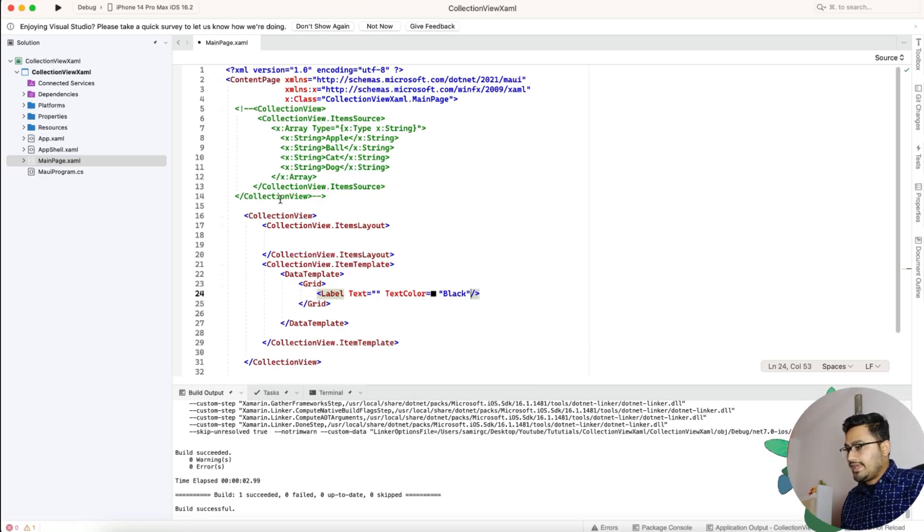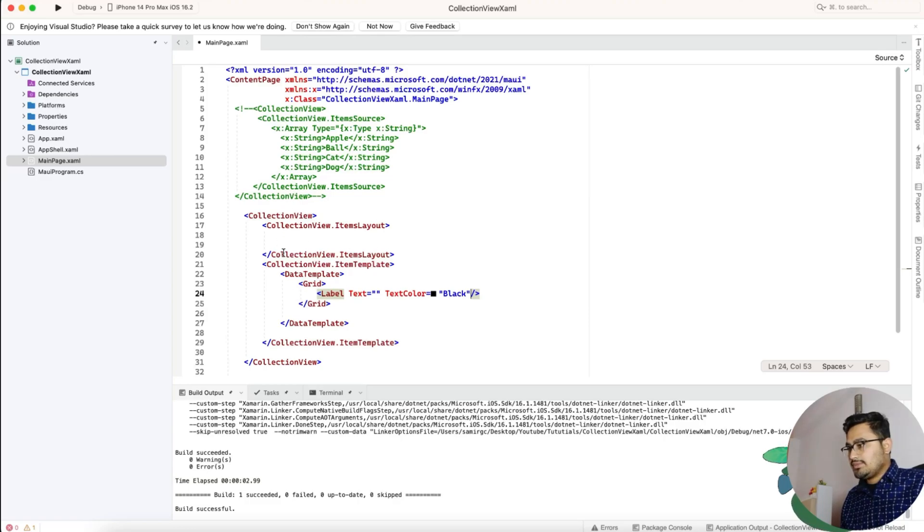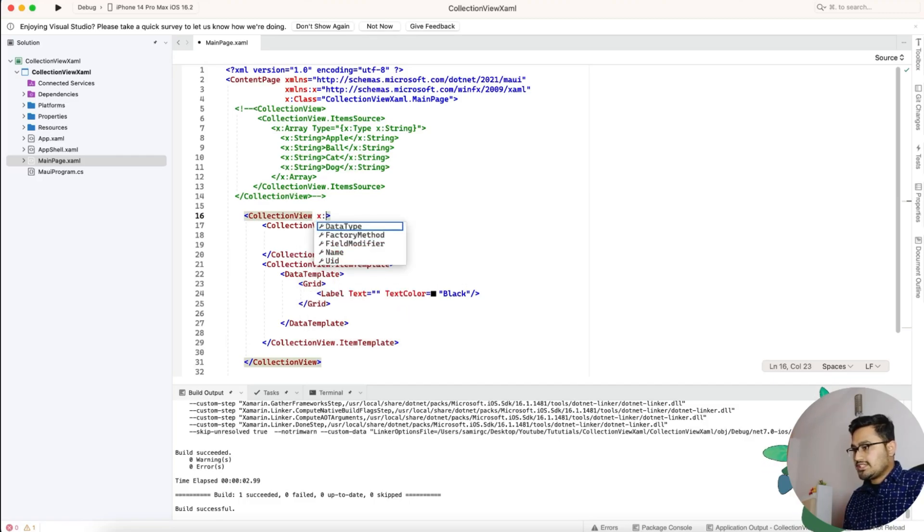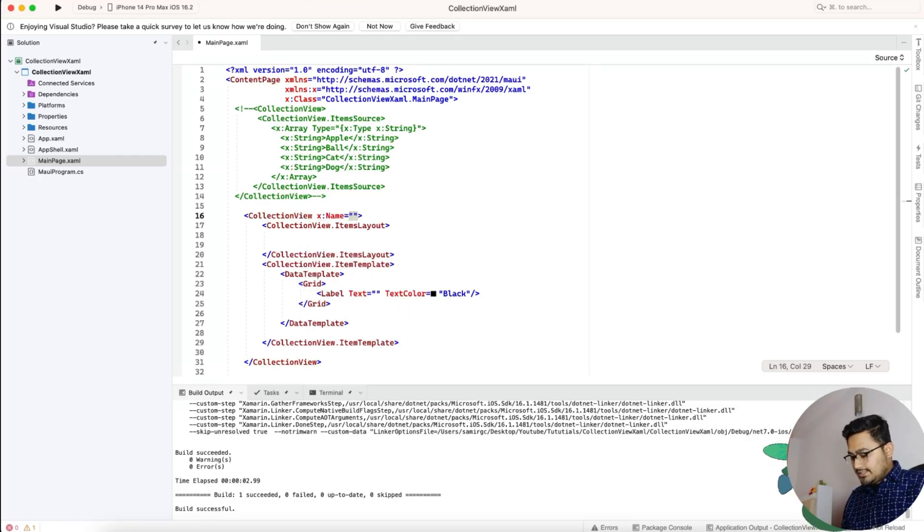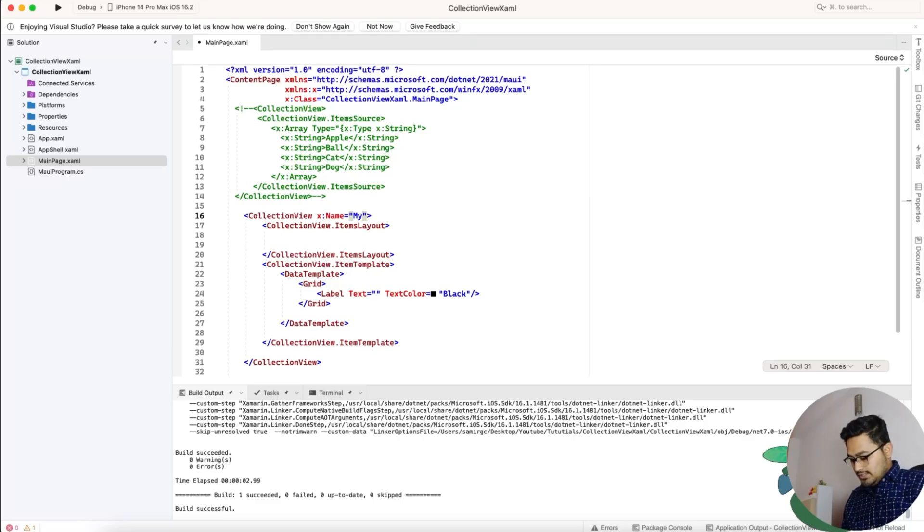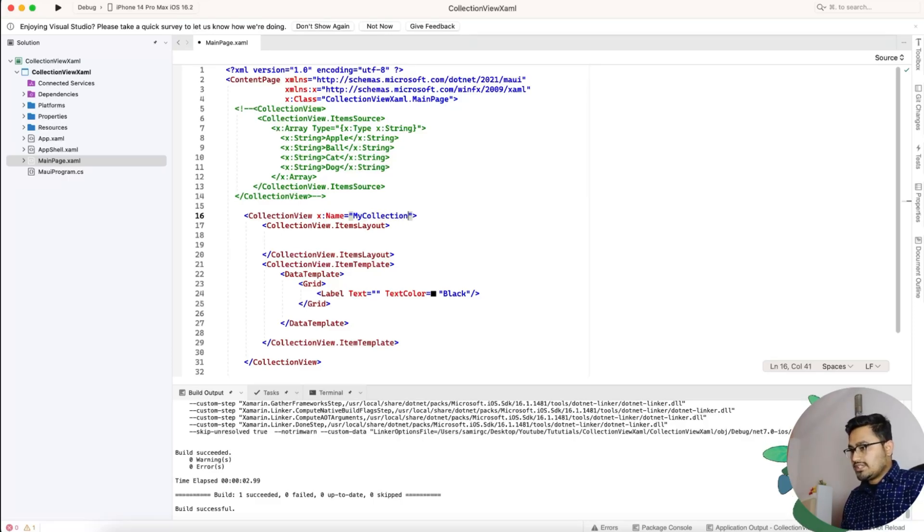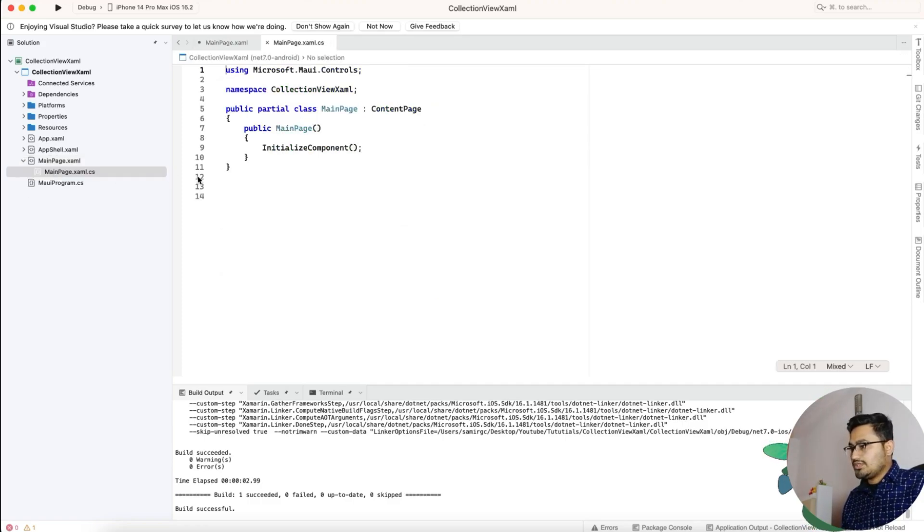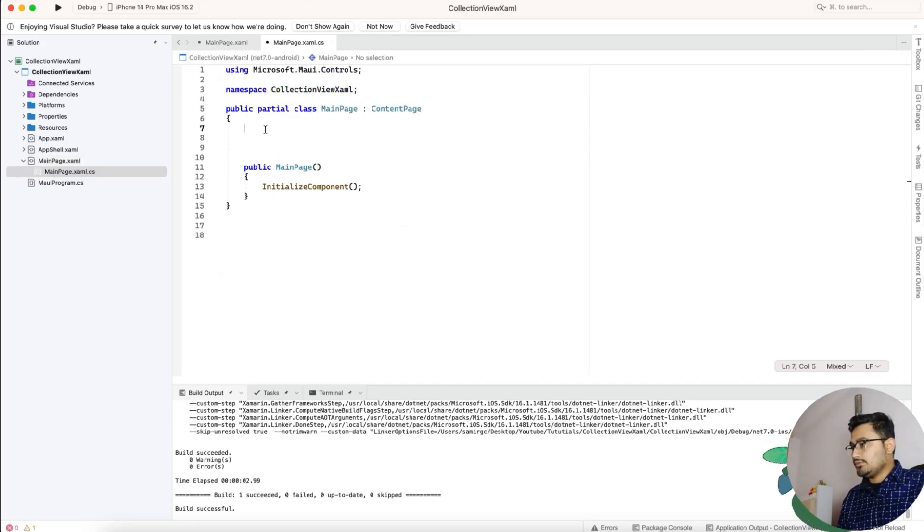Keep the text color as black, so you can design it as you like. Our objective is that we need to attach this collection view with the data. In order to do that, we'll just give an x:Name for the collection view as my collection view. Now we'll add the data to this collection view.